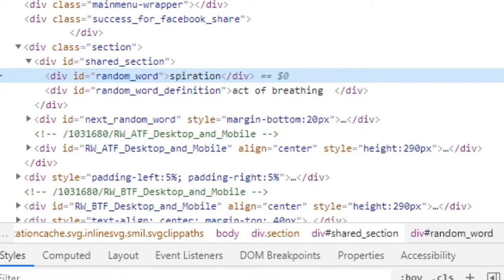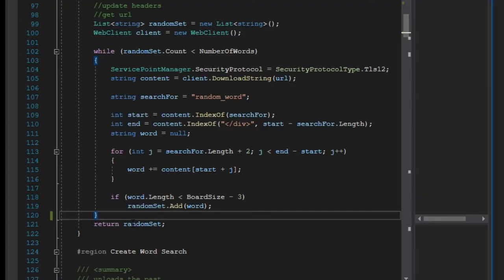Basically my code looks for the end of random word, which is right here, and then the start of brackets slash div, and then it pumps all of what's in there, which should be the word. Every time it's worked, it's been the word, and it pumps that in as the word.